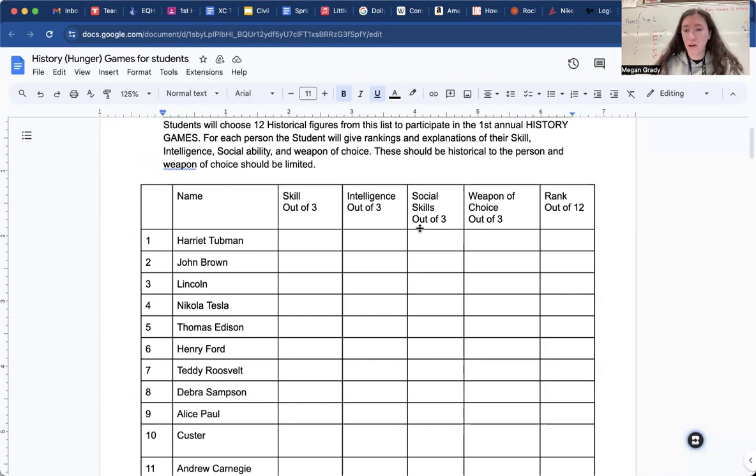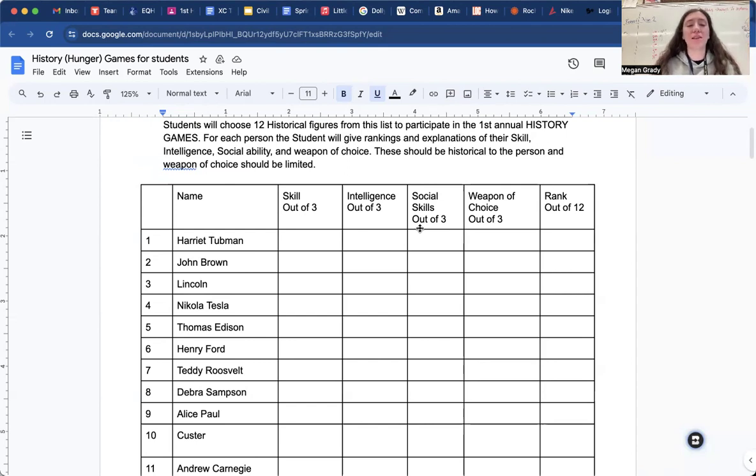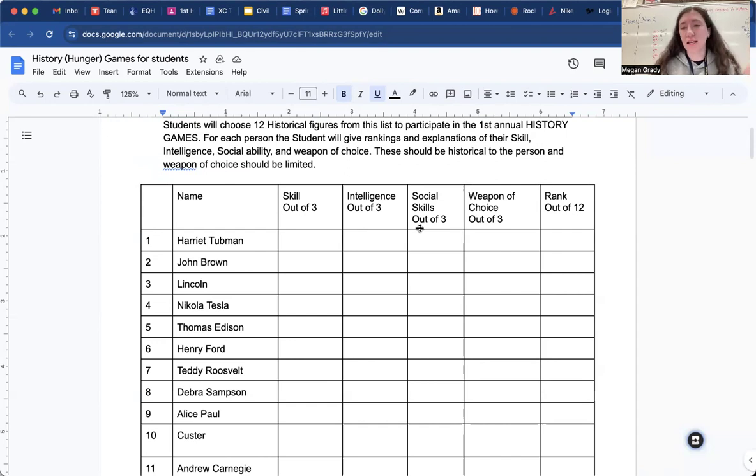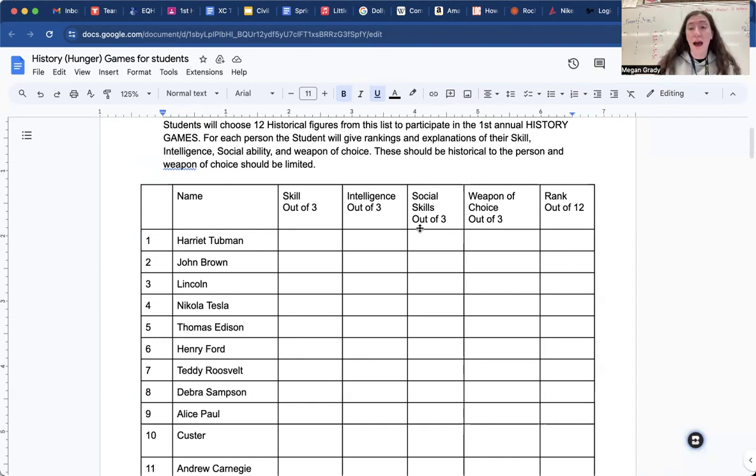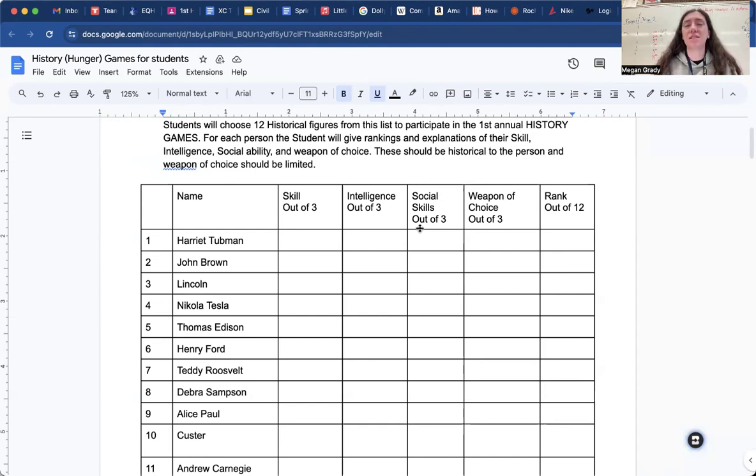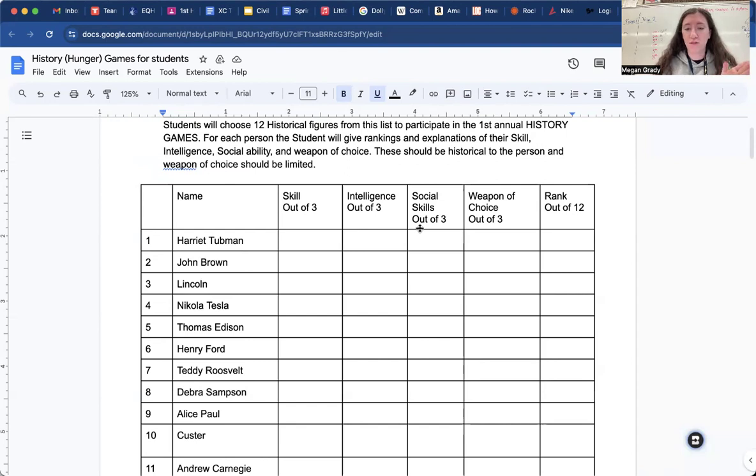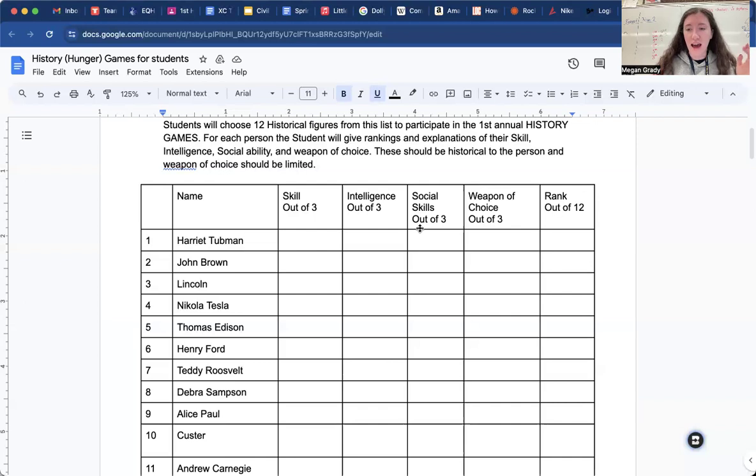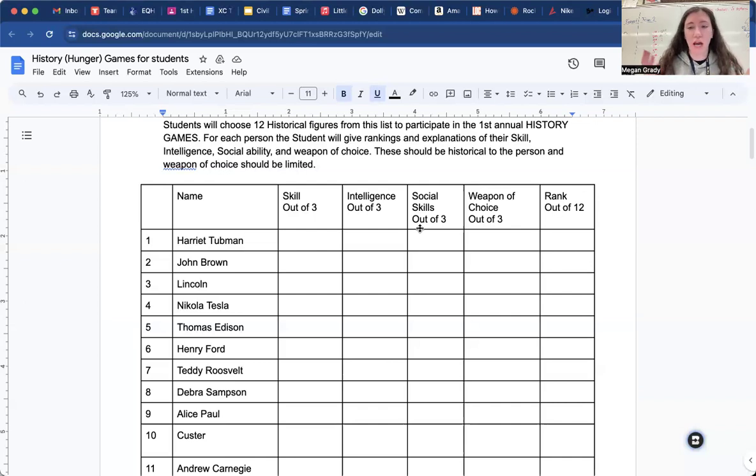So what weapon are you going to give her? Now with Harriet Tubman, with Abraham Lincoln, Thomas Edison, right? These historical figures from the past, actually a lot of these are from the past, what am I saying? You have to have a time period specific weapon of choice. So Harriet Tubman can't have a semi-automatic machine gun. She can't. That didn't exist.